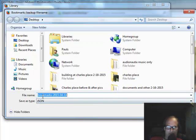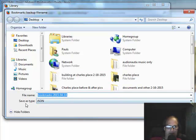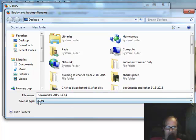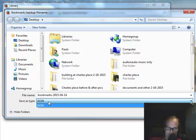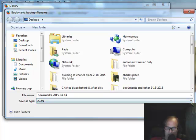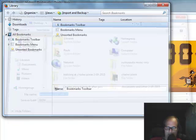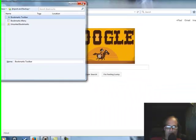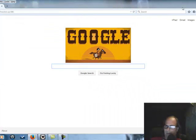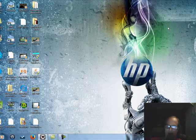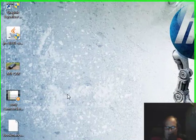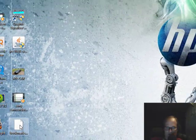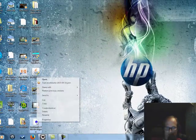It's going to save the file name as bookmarks 2015-4-14, the date, and save as type JSON, which is the only option you've got. Just click Save and then X out the library window, X out your Firefox, and here it is on the desktop. As you can see, we just saved it.